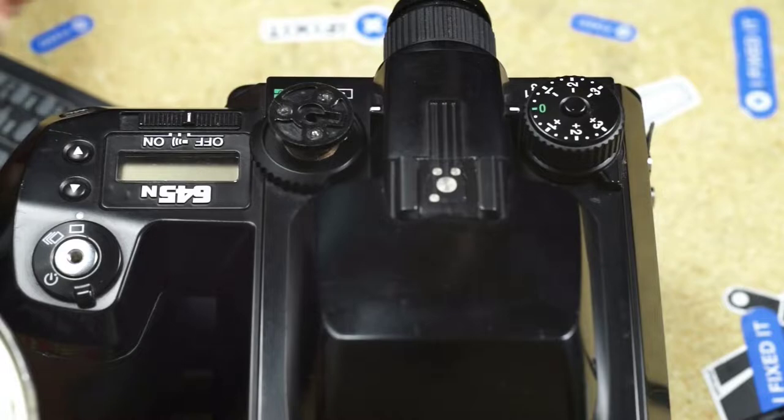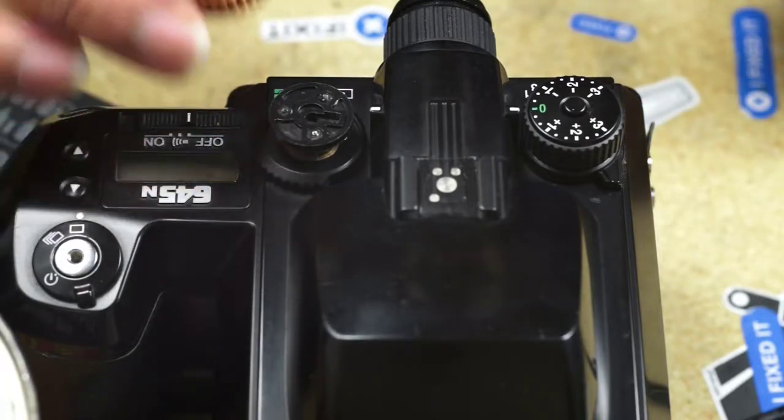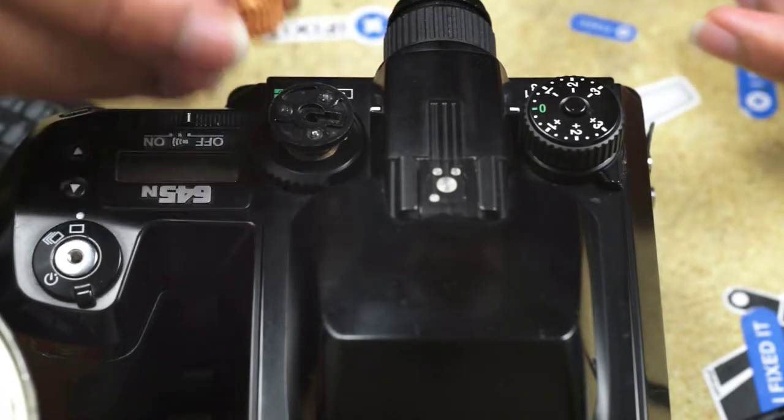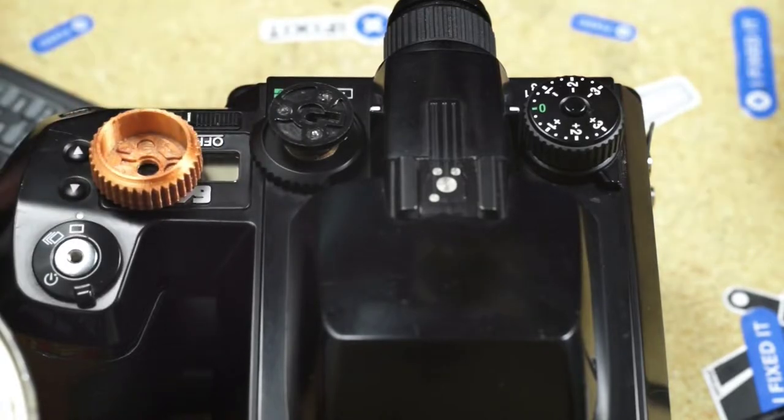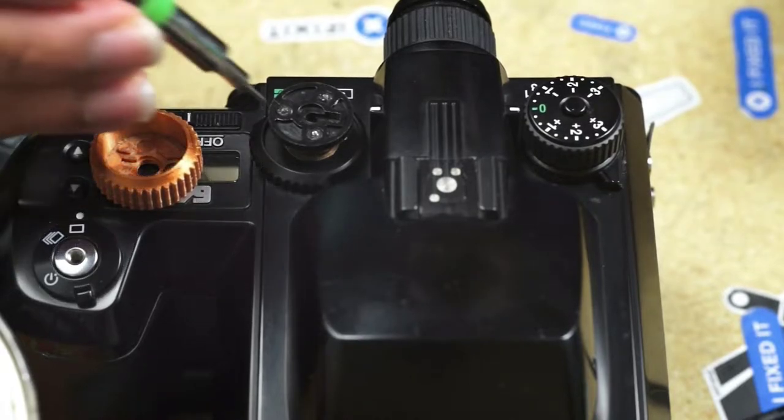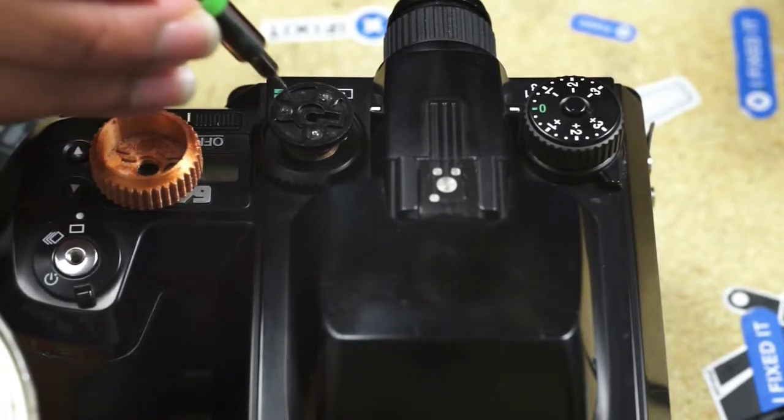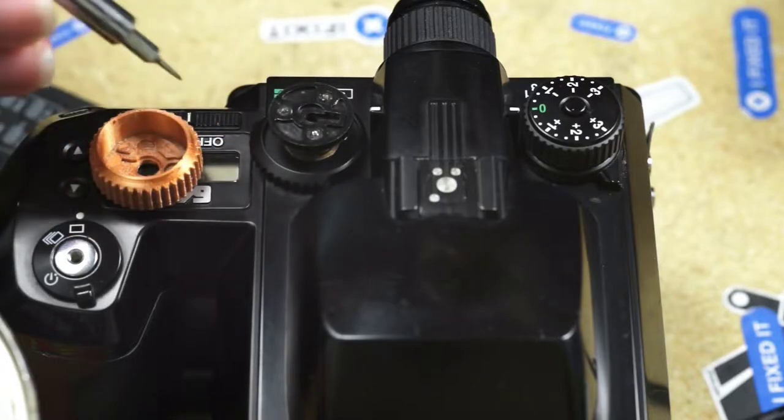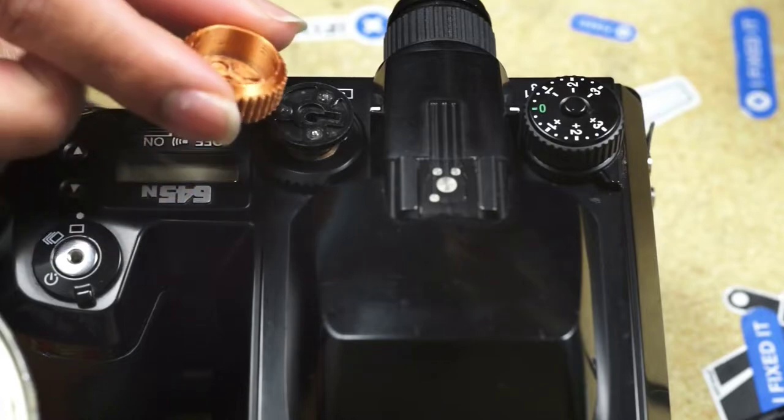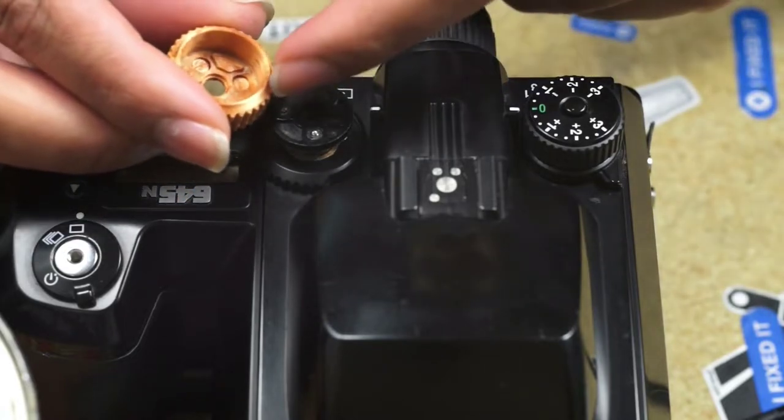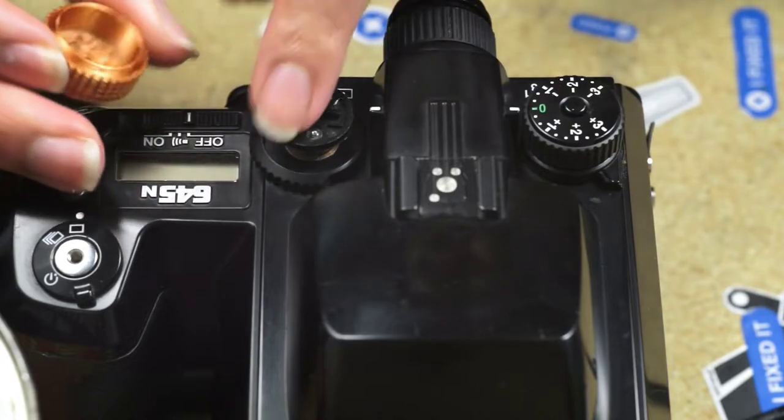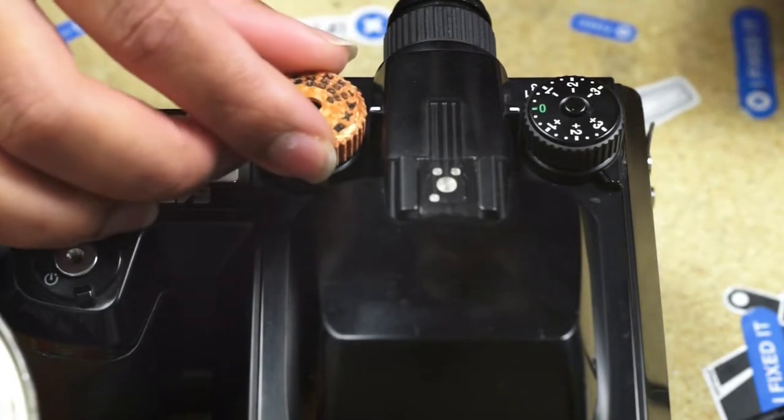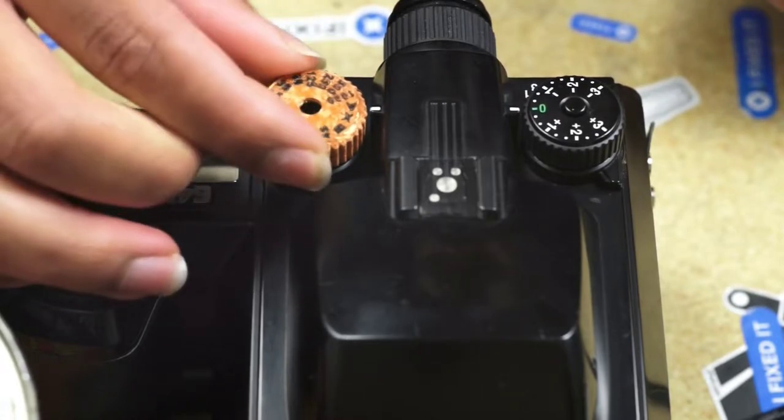So here I am without a shutter dial. I 3D printed one and I'm just going to demonstrate how to attach it. Basically, there is a pattern here, like here and here, where something can key into. So I pretty much just 3D printed an extrusion that matches that pattern.